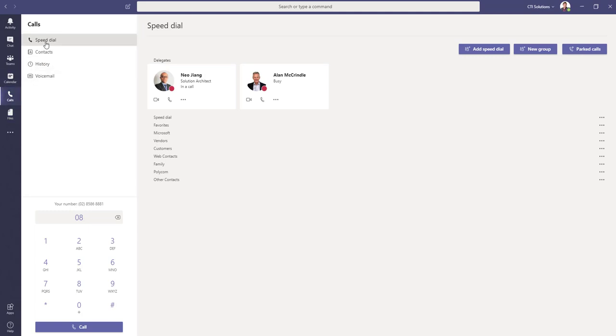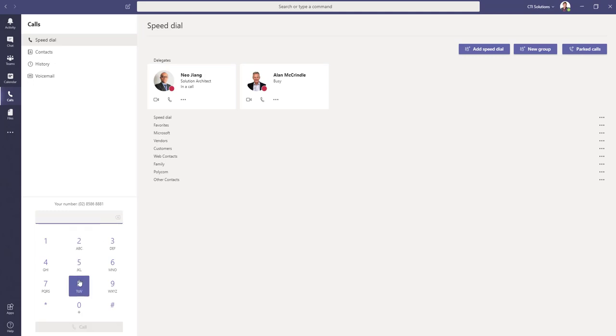Starting at the top, we have our speed dials, contacts, history, and voicemail. On the bottom left, we have our dial pad we can use to dial external numbers.